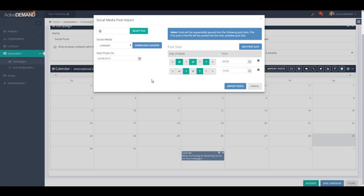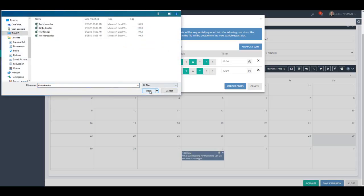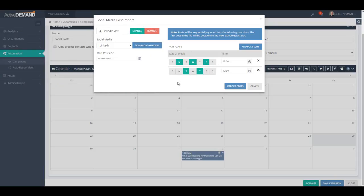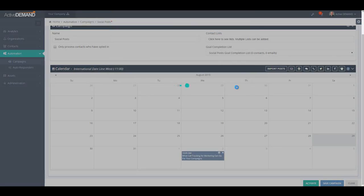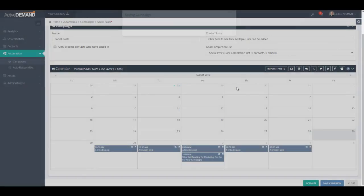It will auto-create all of your scheduled posts from the file, and you can set up a different slot schedule for each social media channel — for example, blog posts every Monday at 9am and tweets every day at 10am. To find the correct Excel file format, just download the headers after selecting the social media type. Once you have your slot schedule and spreadsheet ready, click Import Posts and it will read the file, take a post from each line, and place it into the next available slot, one at a time.